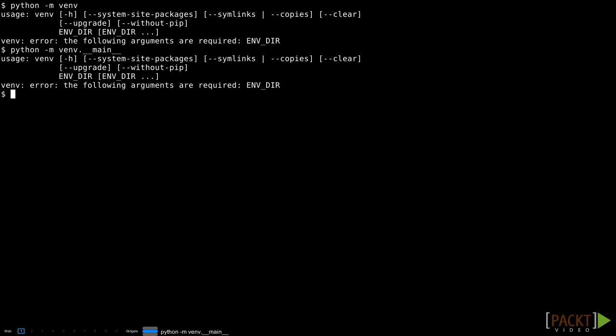When that happens, Python looks for a module named __main__ in the package and runs that. So python -m venv means the same thing as python -m venv.__main__.